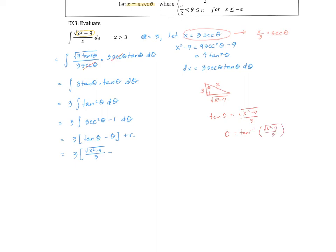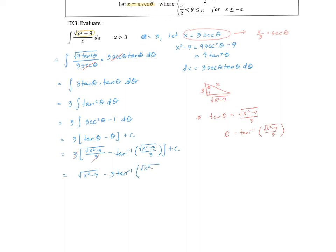I just figured out what tangent of theta is, and I can use that to replace theta with tangent inverse. Multiplying through by the three on the outside, these threes cancel, so it's nicer to write: the square root of x squared minus nine minus three times tangent inverse of the square root of x squared minus nine over three, plus my constant C.